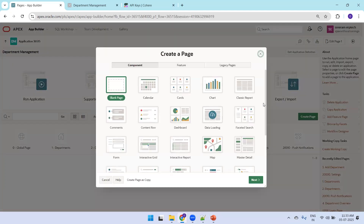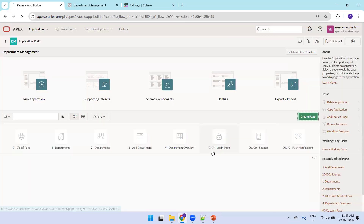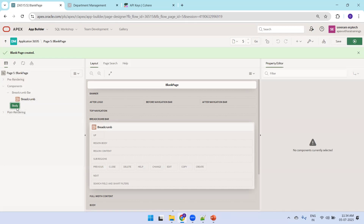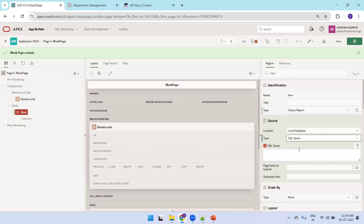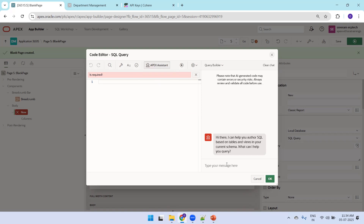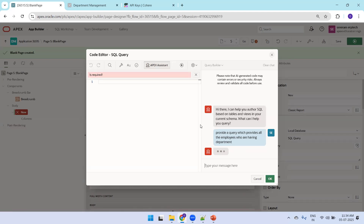Create a new blank page and add a region in the body section. Set it as a Classic Report with type SQL Query. Click the code editor icon — it shows an 'FX Assistant' option. Provide your query requirement: 'Provide a query which returns all employees who are having a department.' Click the arrow mark — it validates the prompt and generates the SQL query.